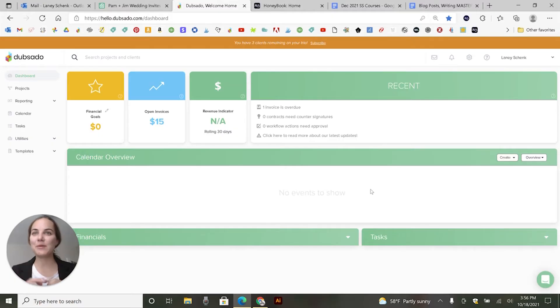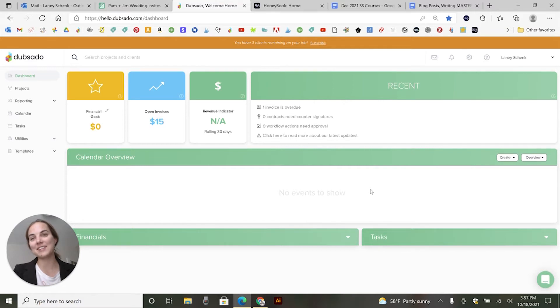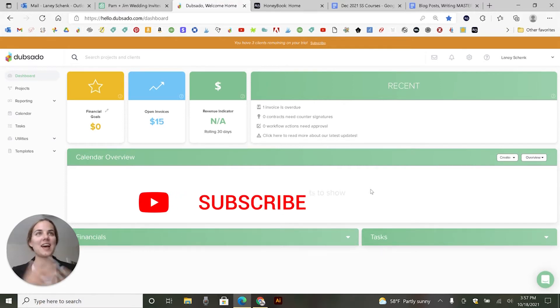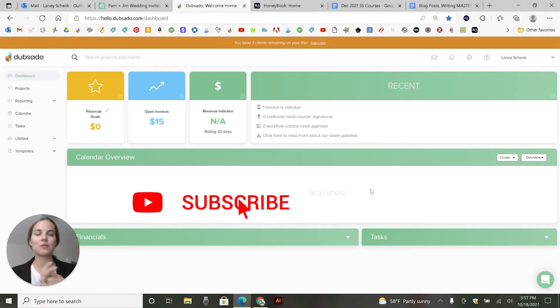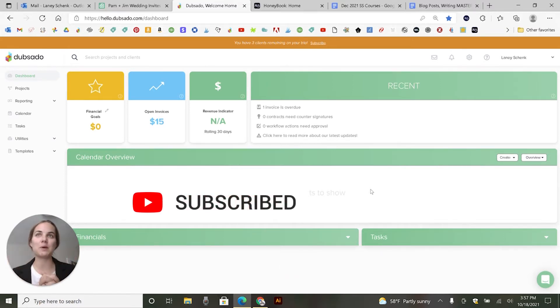Hi everyone. I'm Laney. I'm a wedding invitation designer, and I also like to teach people how to run successful businesses as creative entrepreneurs. So let's dive in.